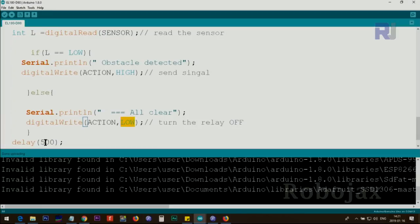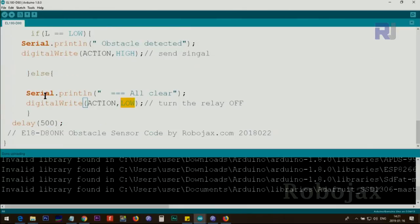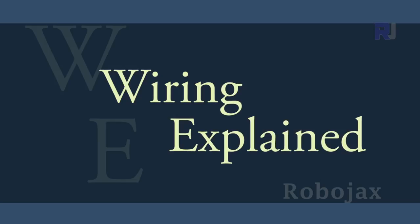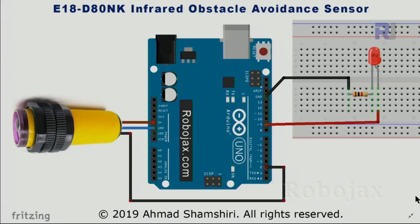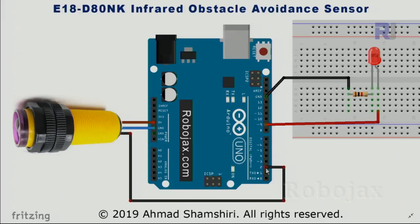Here is the wiring diagram. The brown have been connected to 5 volts. The blue have been connected to ground, and the black which is the signal have been connected to pin 2.